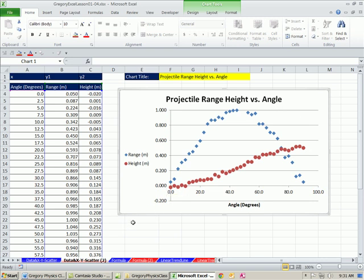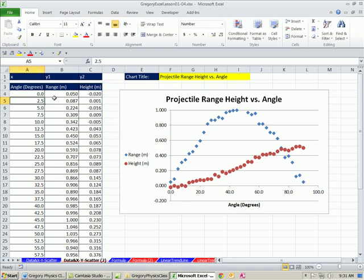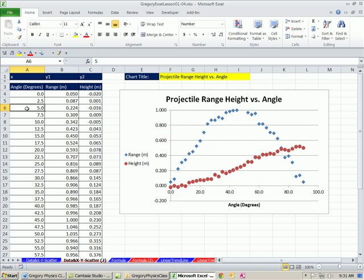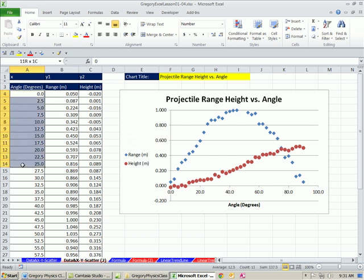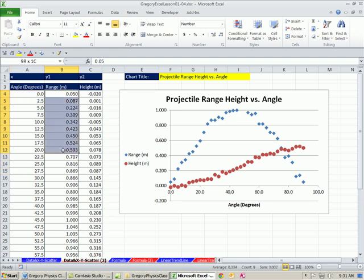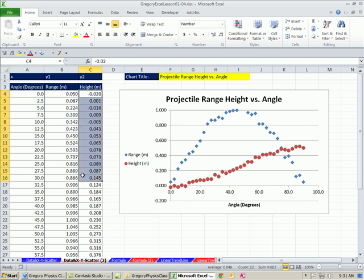The most important thing about an XY scatter chart is we have two variables—we have an x and a y. In this case, we have two scatter plots, so there's actually two y's, but we have one x. The great thing about the charting engine in Excel is as long as you have your x's set up to the left and then y1, y2 to the right, it'll automatically plot it correctly.